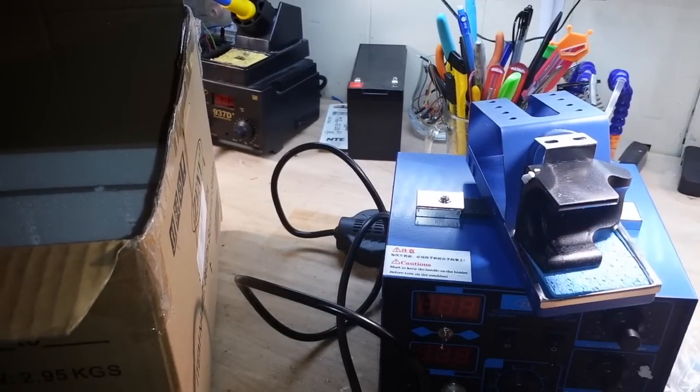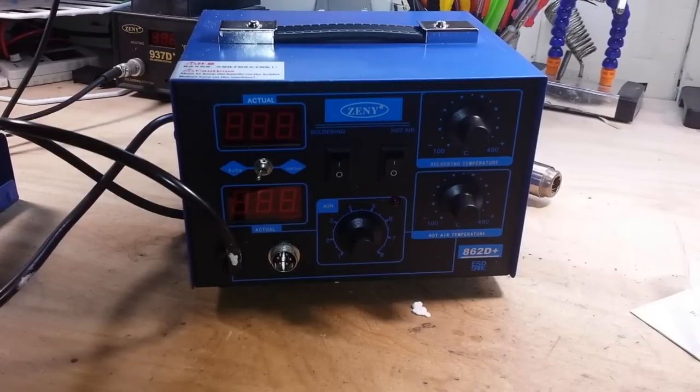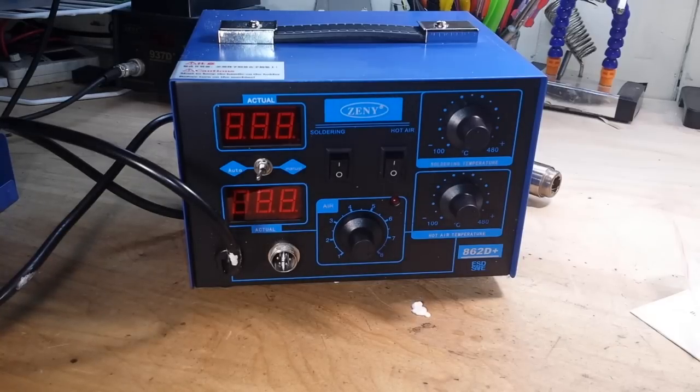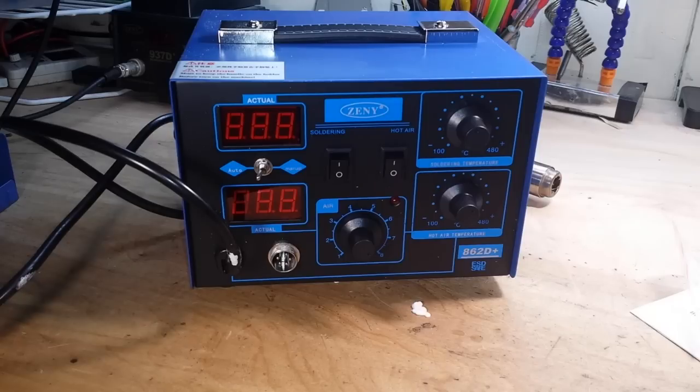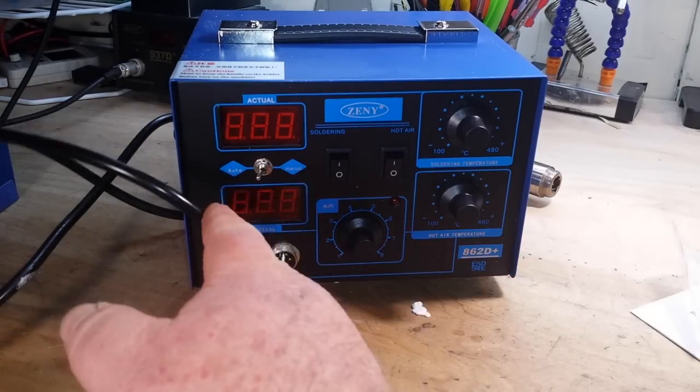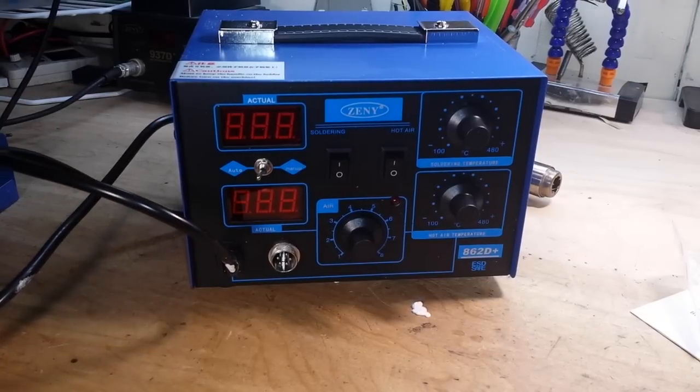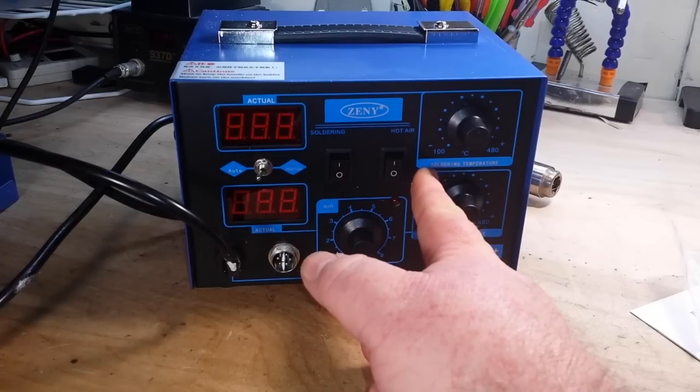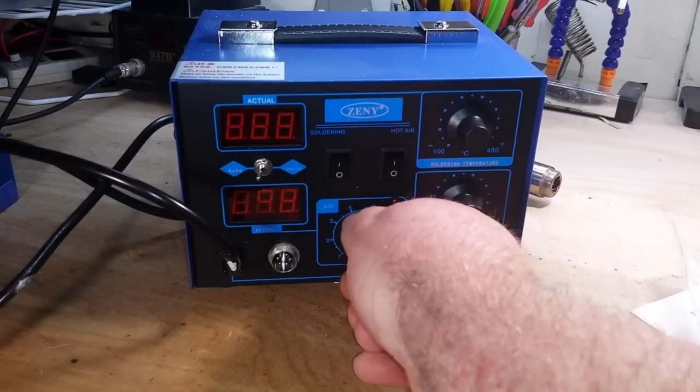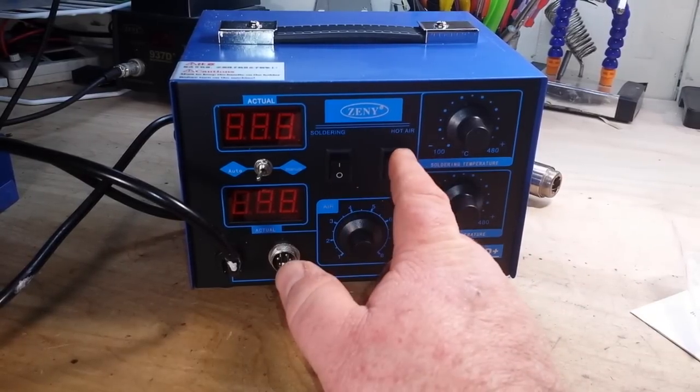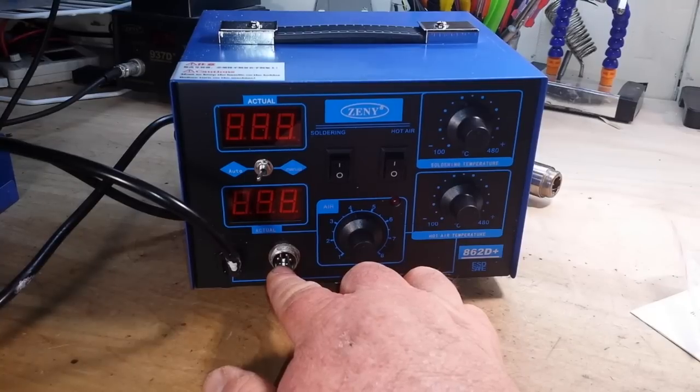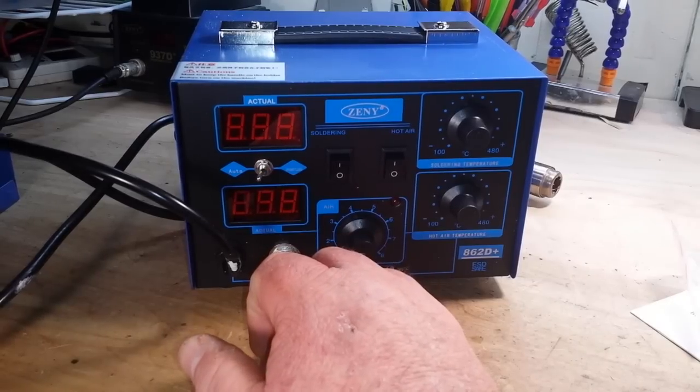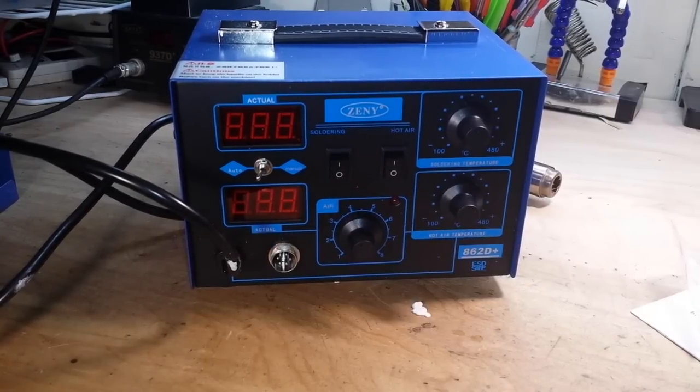I'm going to move some stuff around and we'll be right back. Here is a nice front view of the station. This is the Zenni 862D+. In addition to being a plain soldering station, it's also a hot air rework station. We have soldering temperature control here, hot air temperature control here, air flow here, soldering power switch, hot air power switch. This is where our iron plugs in. And then we have auto and manual switch and we have actual temperatures.